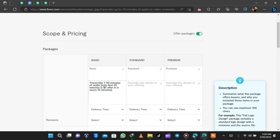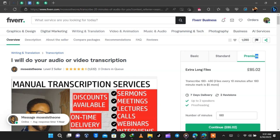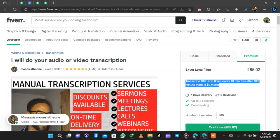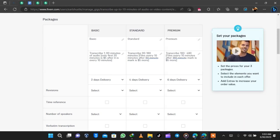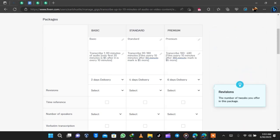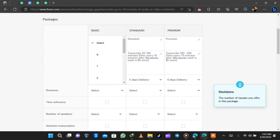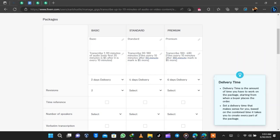From there we need to add a package description, so I copy my competitor's package description — make sure you make changes to suit your own gig. For delivery time, as a beginner you should deliver your work early: for the basic package I selected two days, the second four days, and the third six days. Most people on Fiverr really want work delivered early.